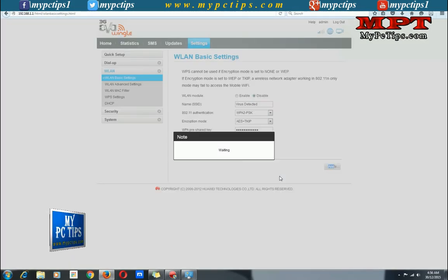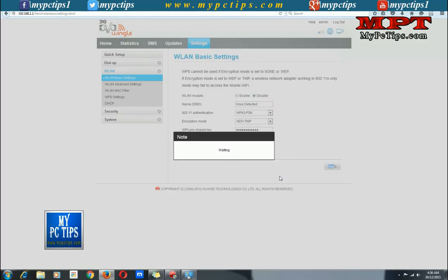Once you click on apply, your EVO Wingull device will stop sending WiFi signals.